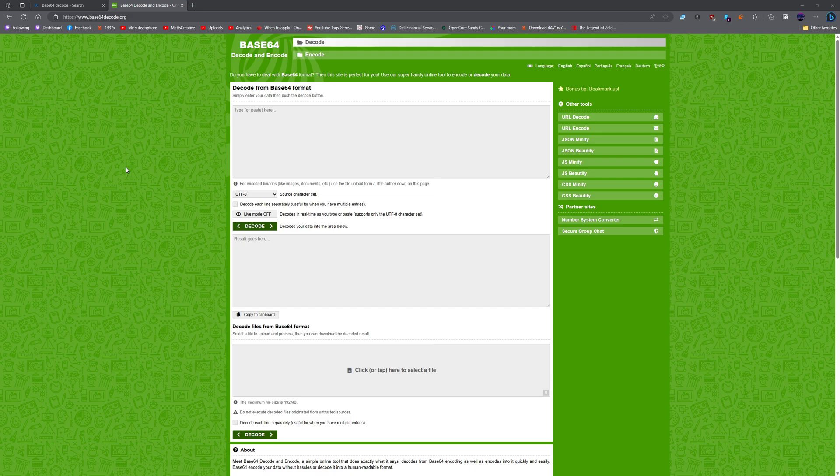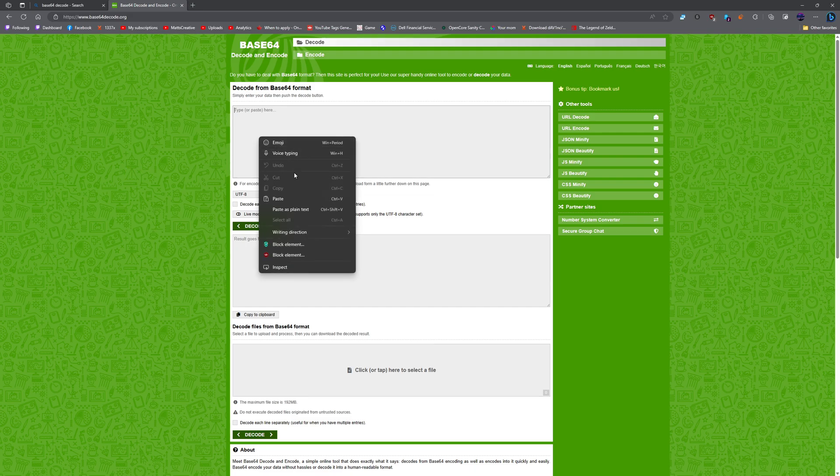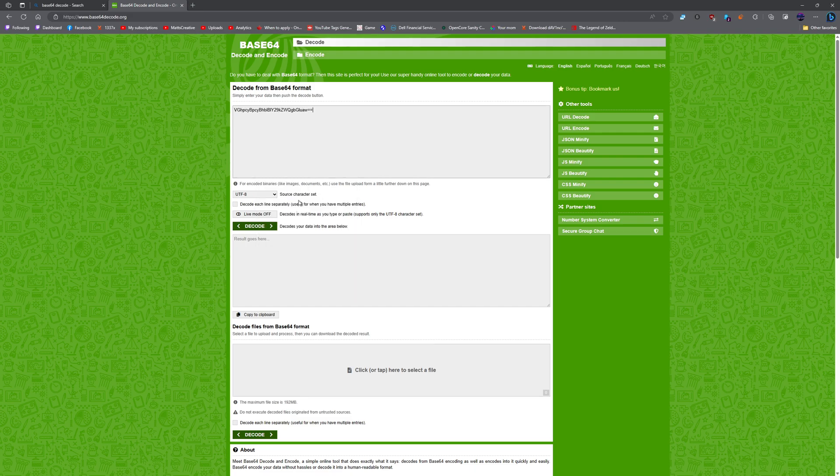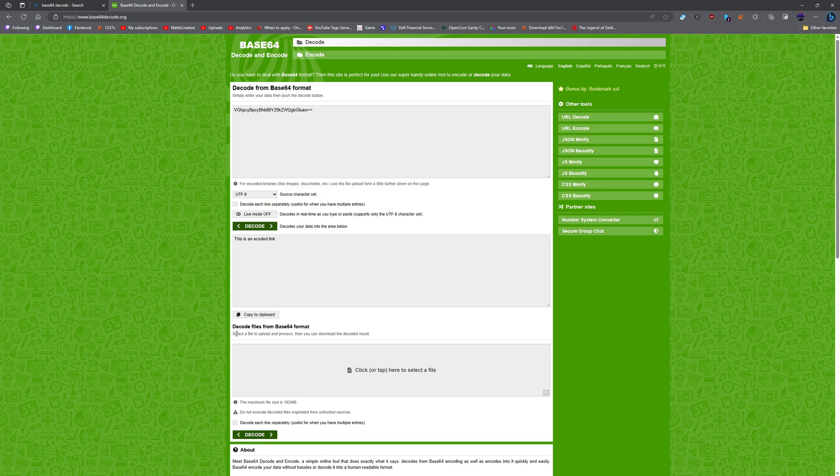So this is base64 decode and encode. And this is an encoded link. Pretty much you need to paste this in the decoder to be able to get the output.